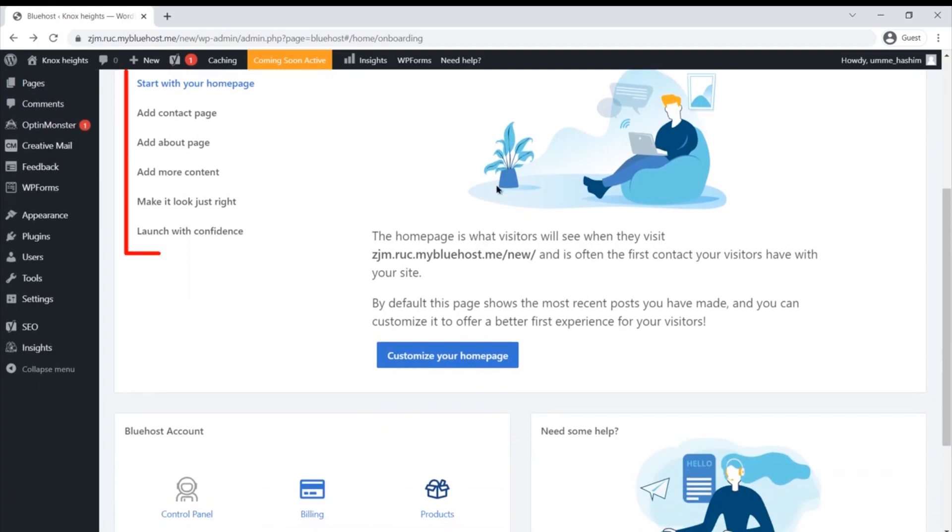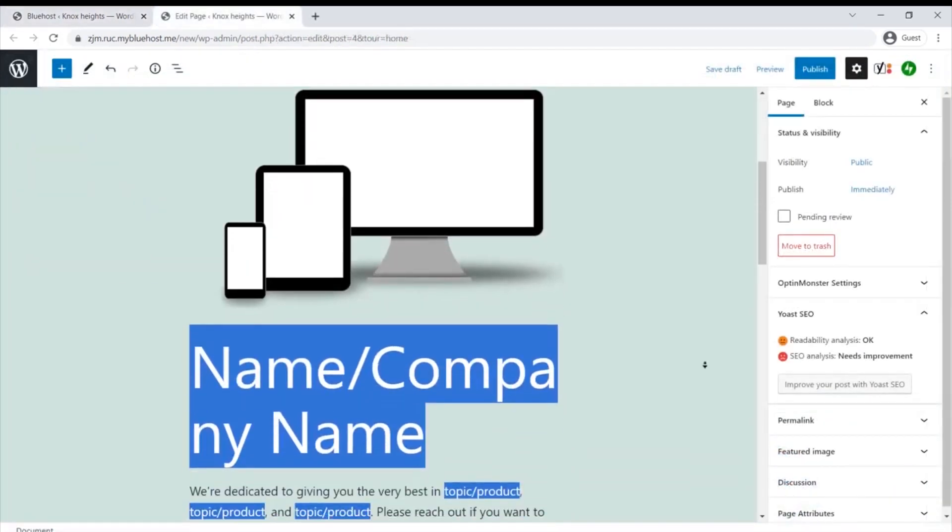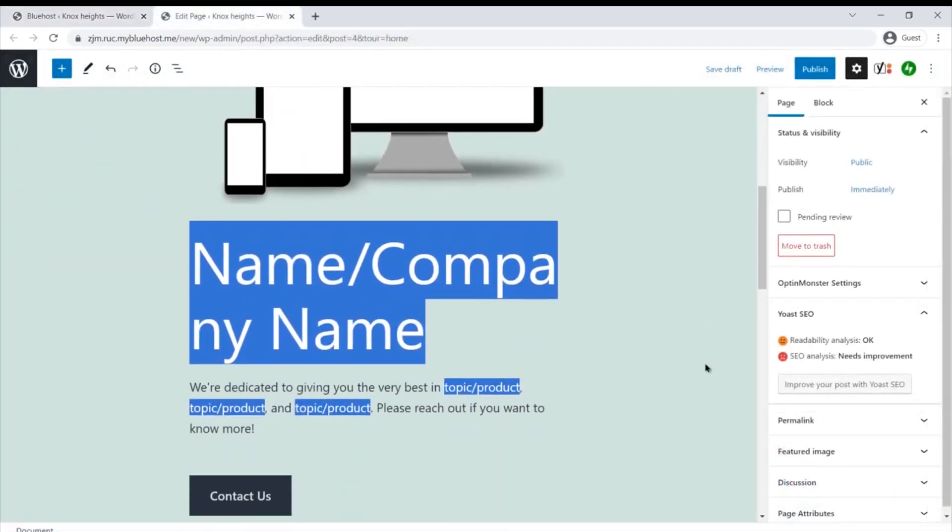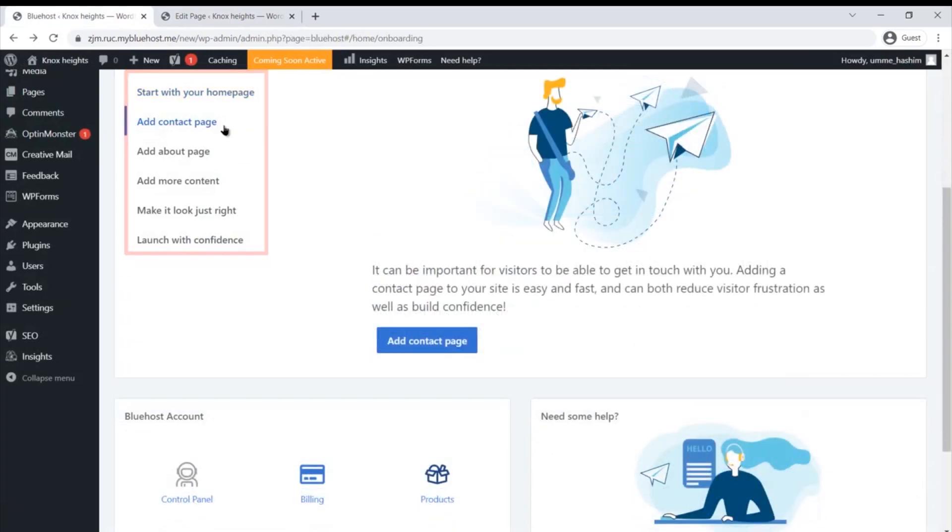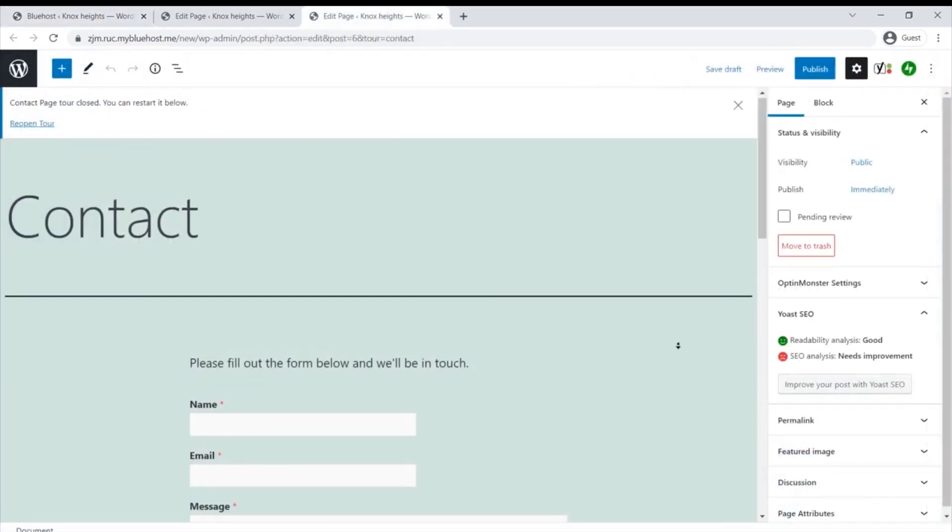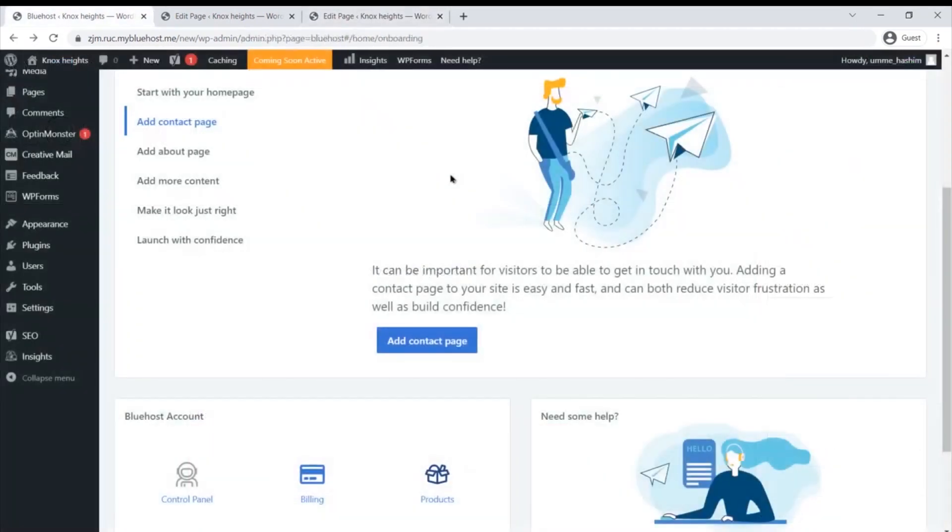One drawback of hosting your site with the Bluehost is that it does not provide free site immigration. So if you want to shift from one web host to Bluehost, you will have to give in the required amount.